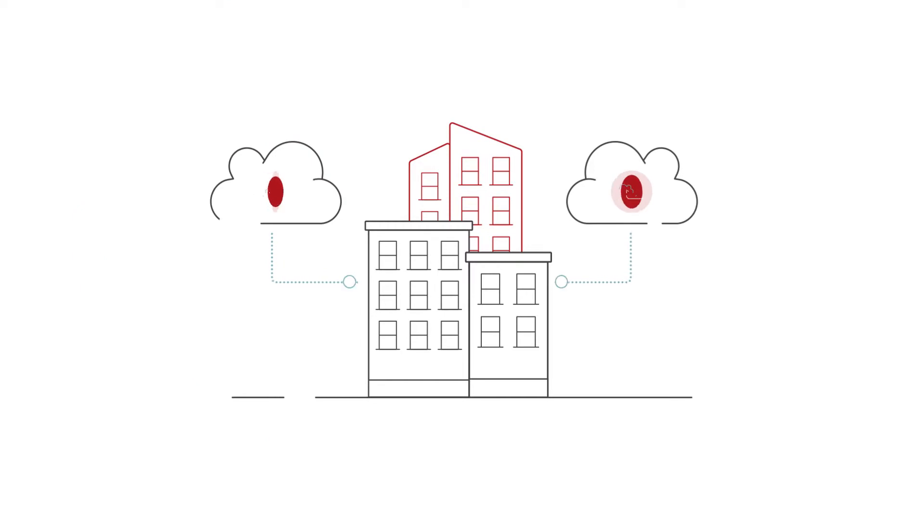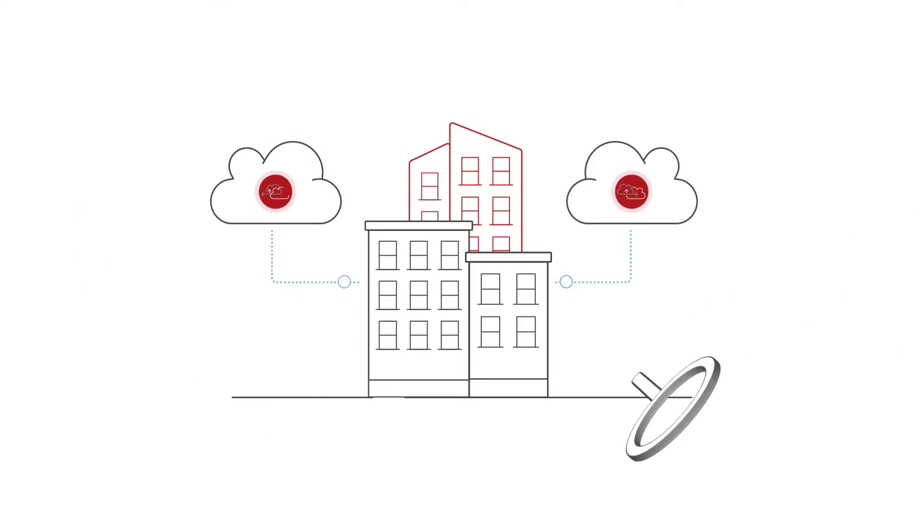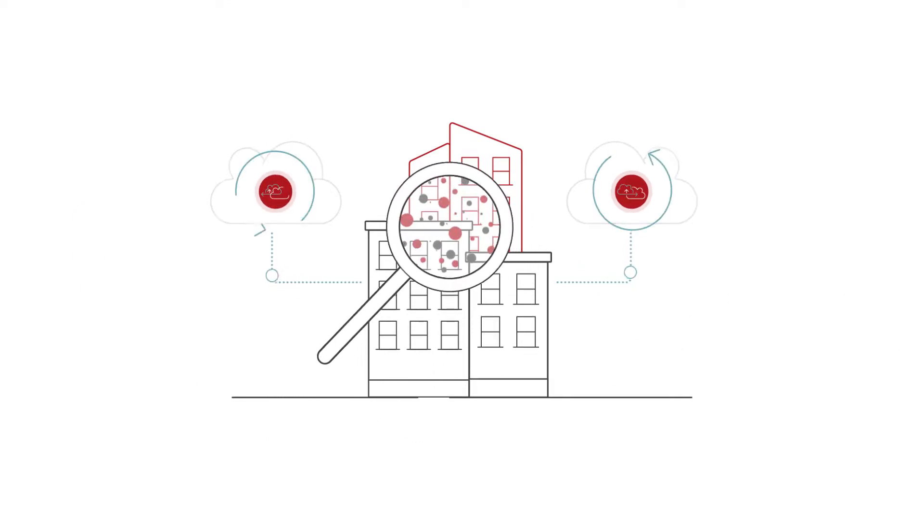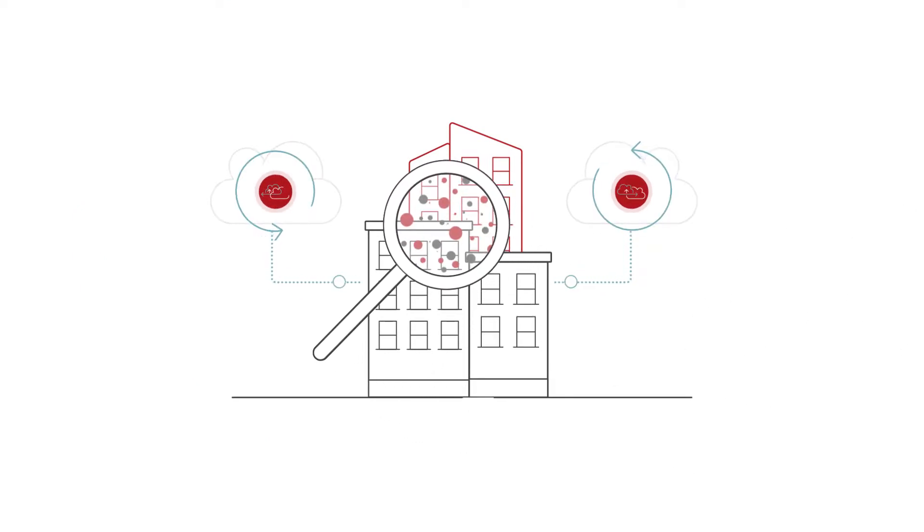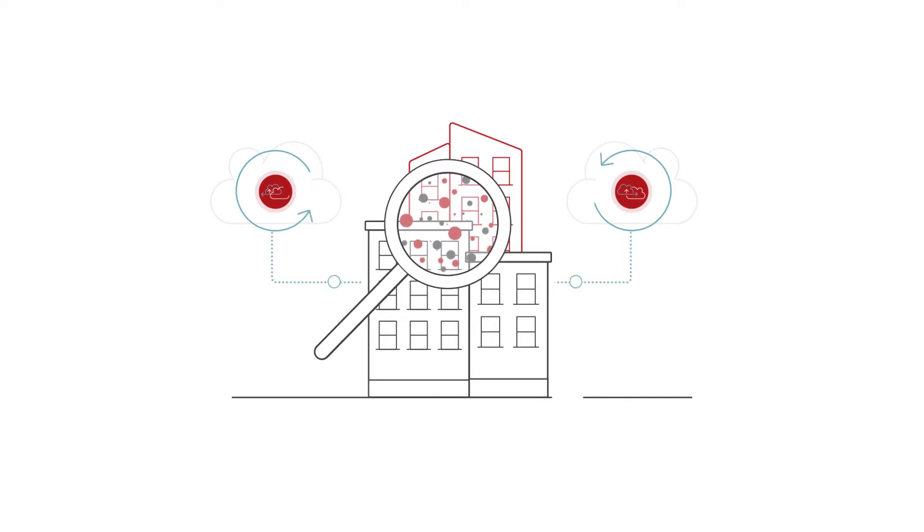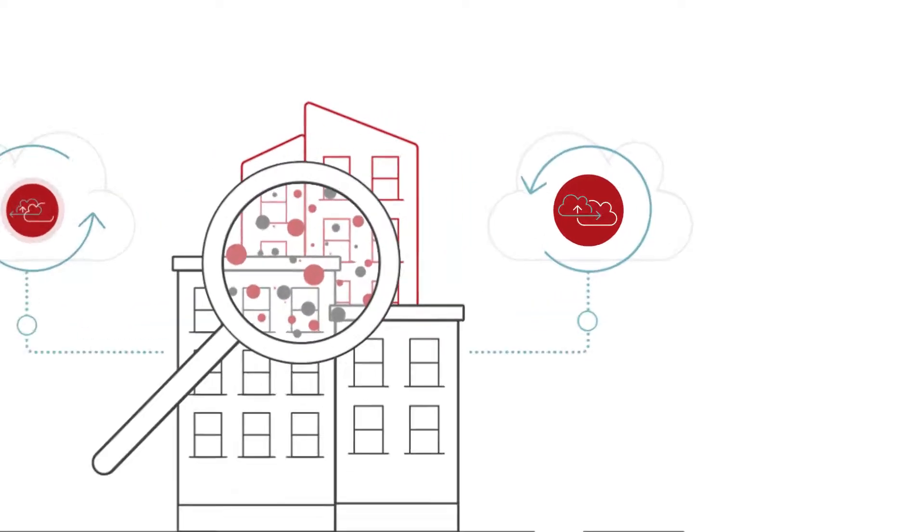Organizations are adopting SaaS applications at a rapid rate, and more customers are looking for vendors to help back up their SaaS applications.